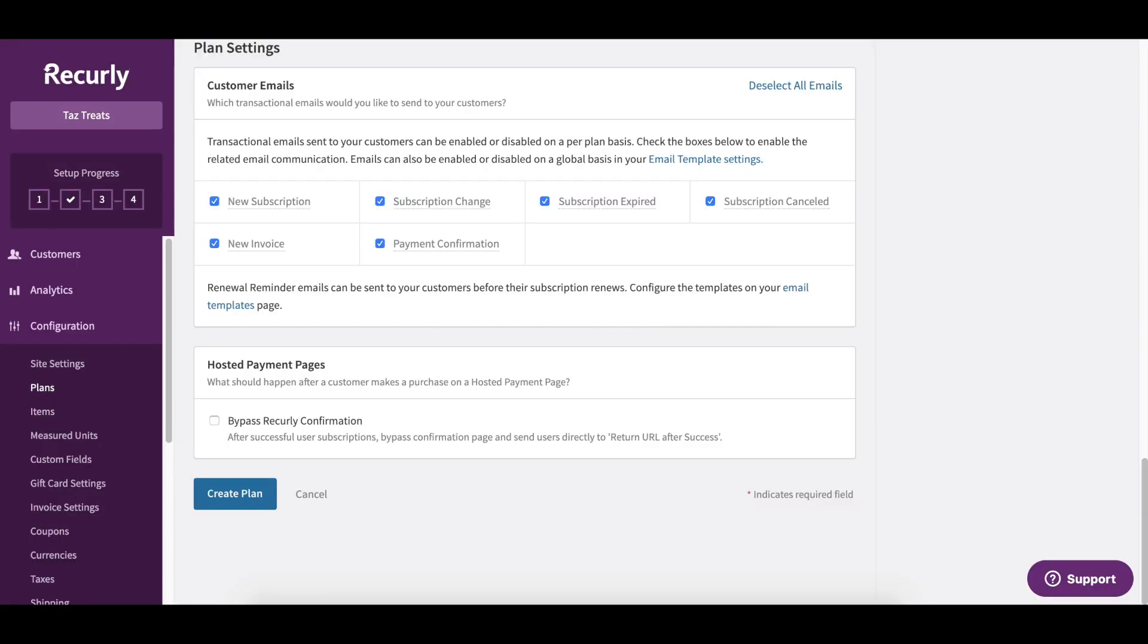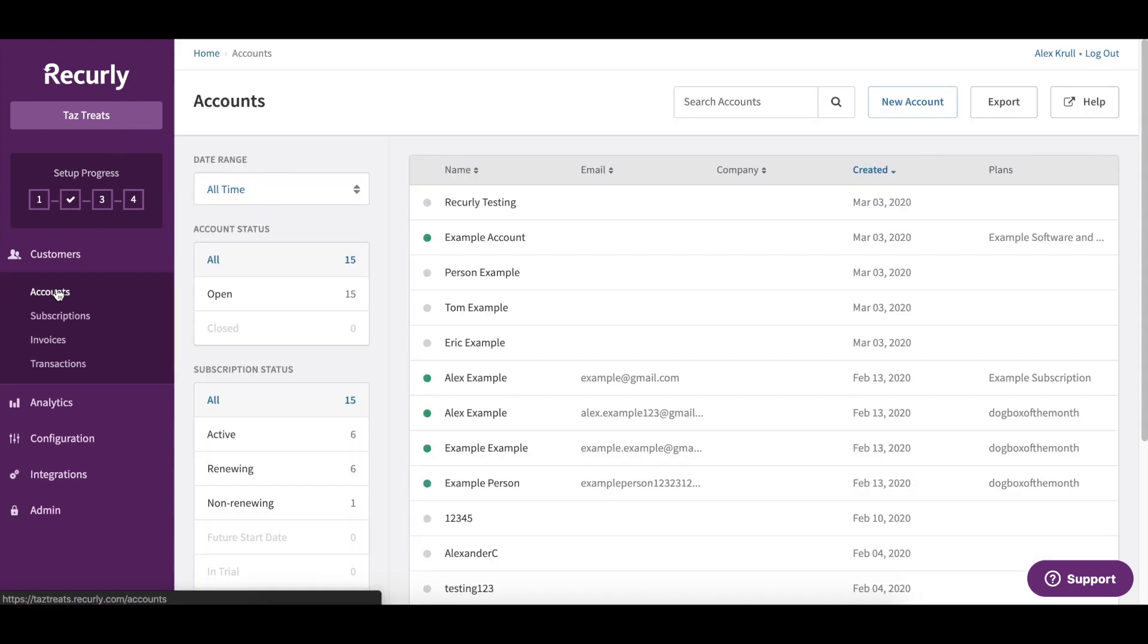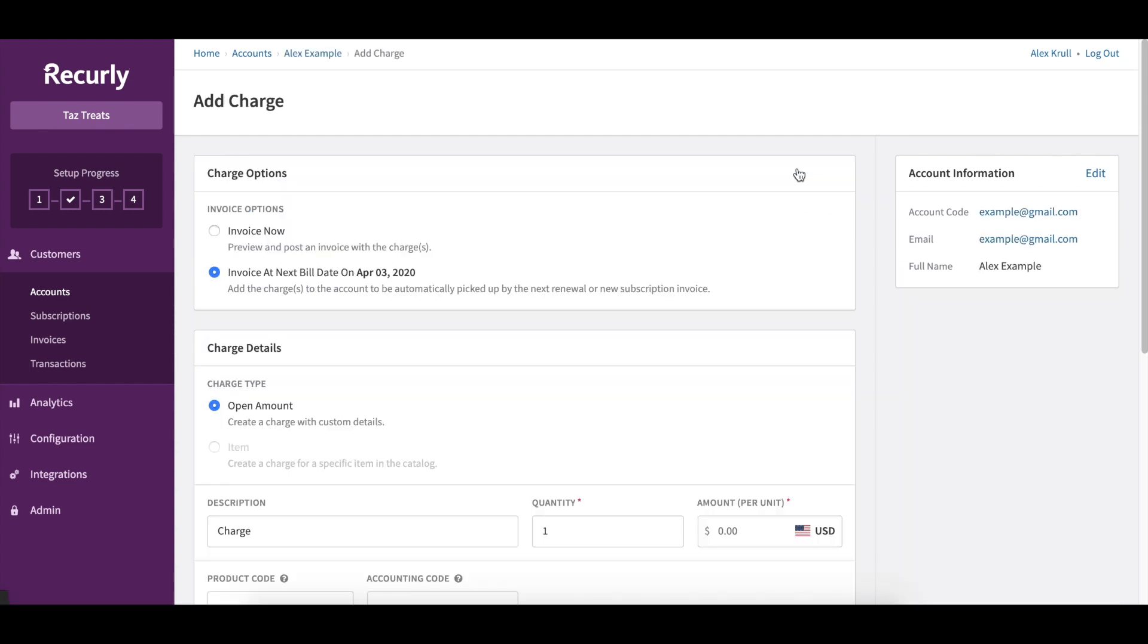Once inside my account, I just need to head to Customers and click Accounts. We need to locate and go inside of a customer account to apply a one-time charge. Once here, just click Add Item or Charge.